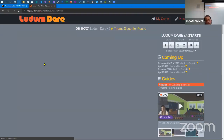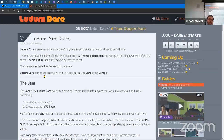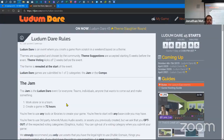For Ludum Dare there are two parts: the jam and the compo. The jam is for everyone — teams or individuals — and the goal is to make a game in 72 hours. It starts about 2 o'clock in the afternoon Alaska Daylight Time, a week from Friday.